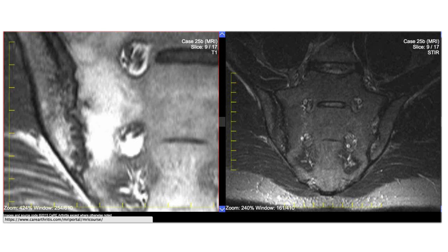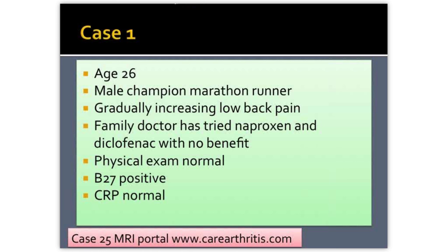There is a happy ending to this story. This patient received treatment with a biological therapy because the diagnosis was unquestionable based on the MRI. This patient is now back to marathon running.